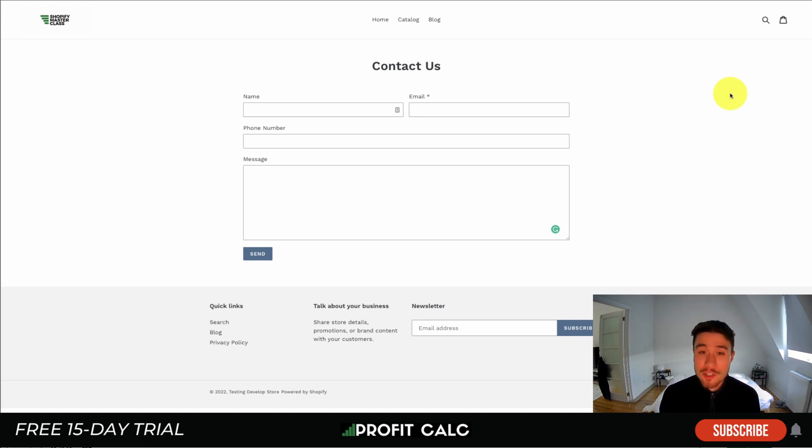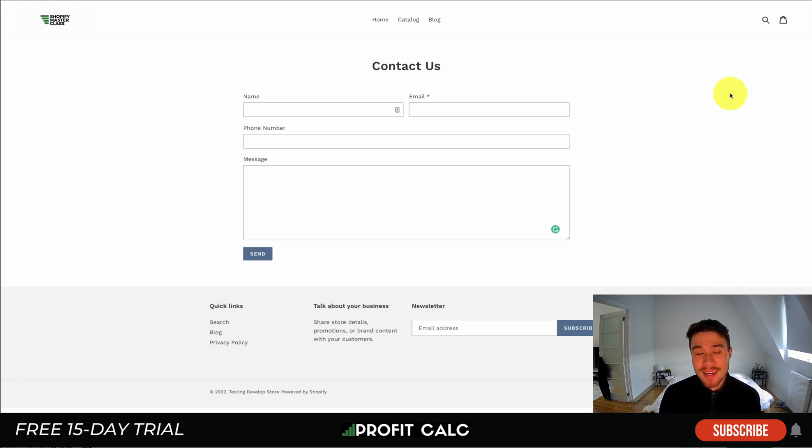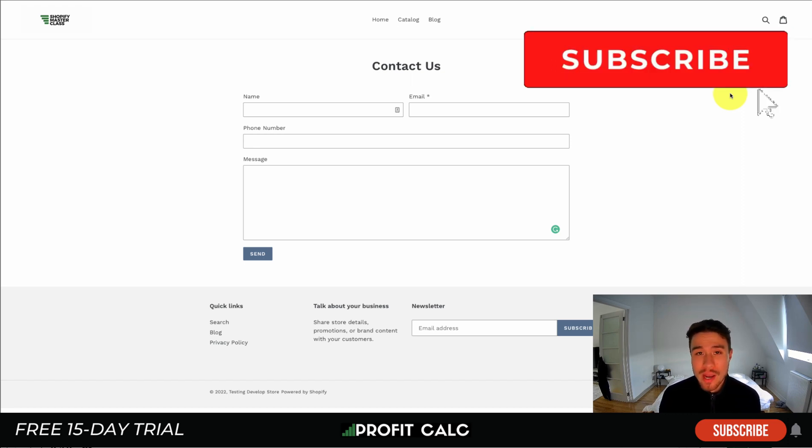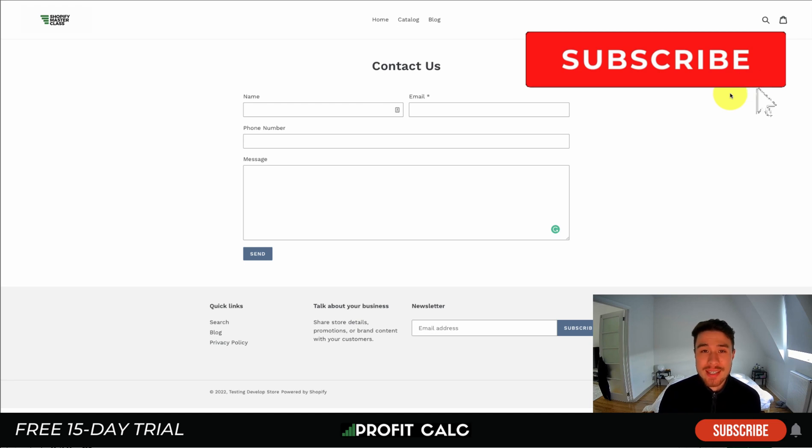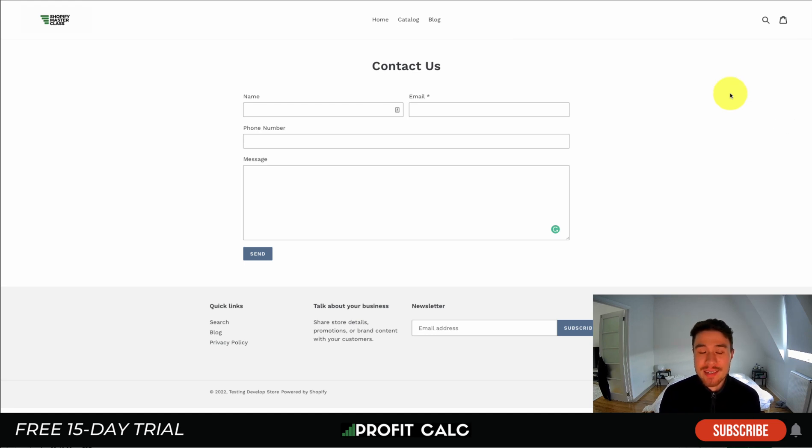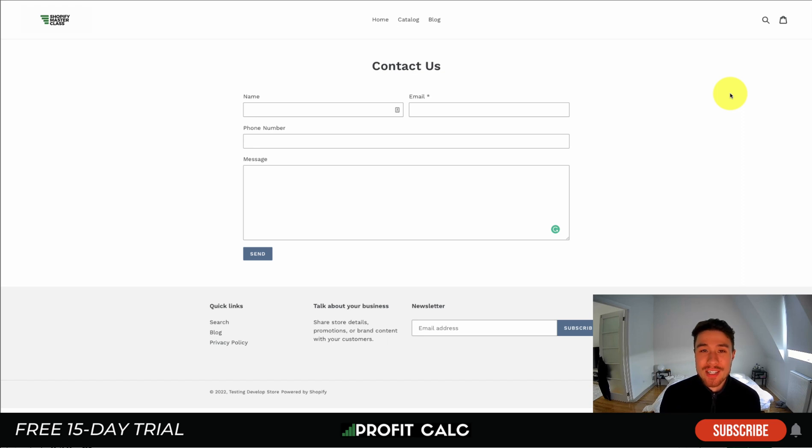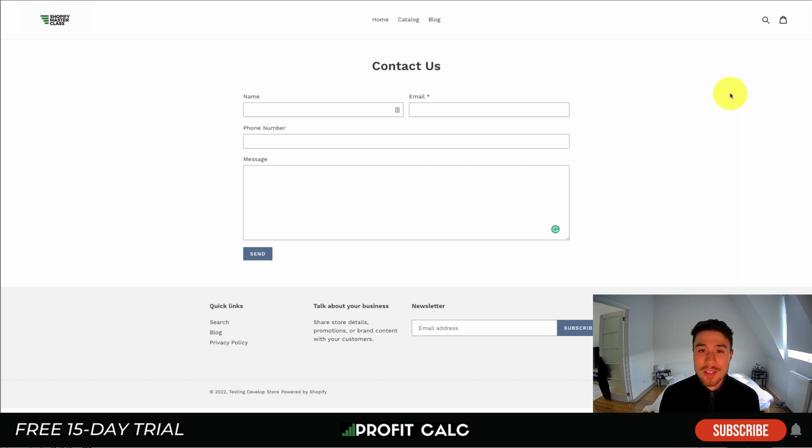That's going to conclude the video on your contact us page settings. We went over how to create a contact page as well as adjust any of the settings, including the sender email address. If you enjoyed this video, I would love it if you hit that like and subscribe button. If you have any questions, leave a comment.